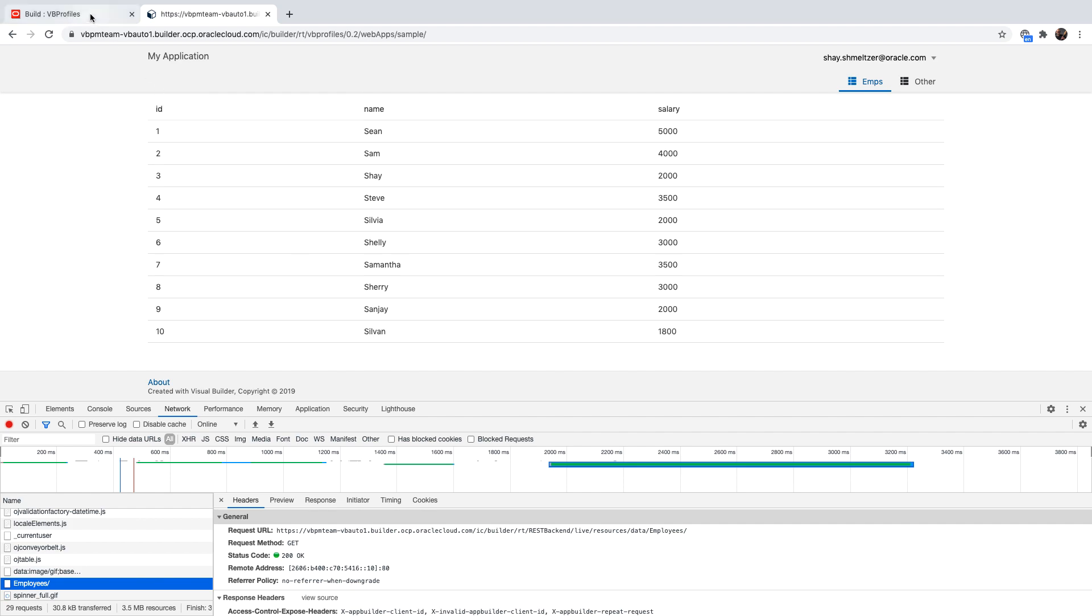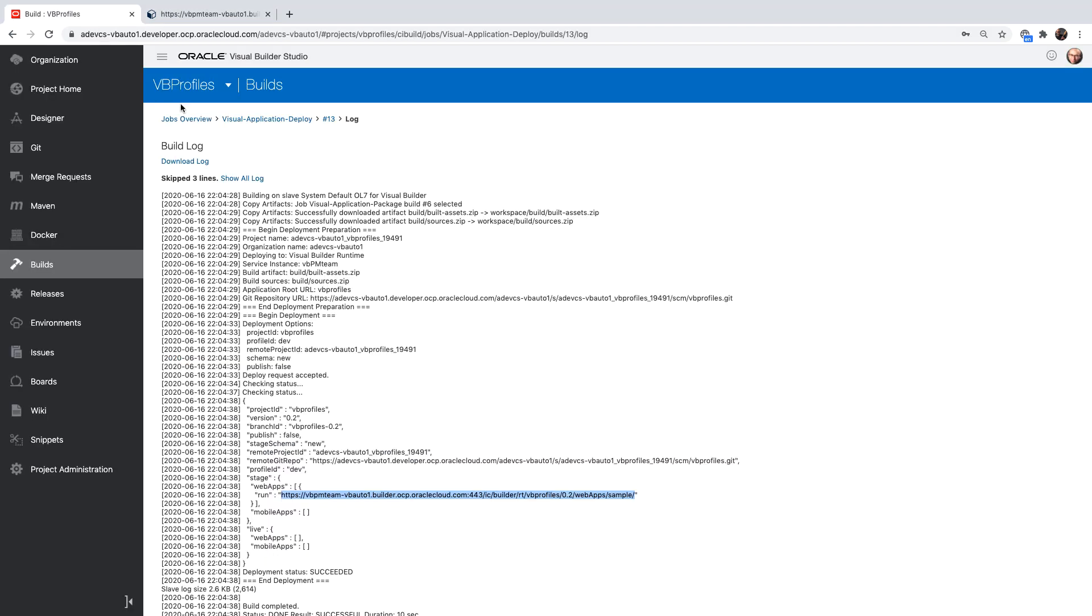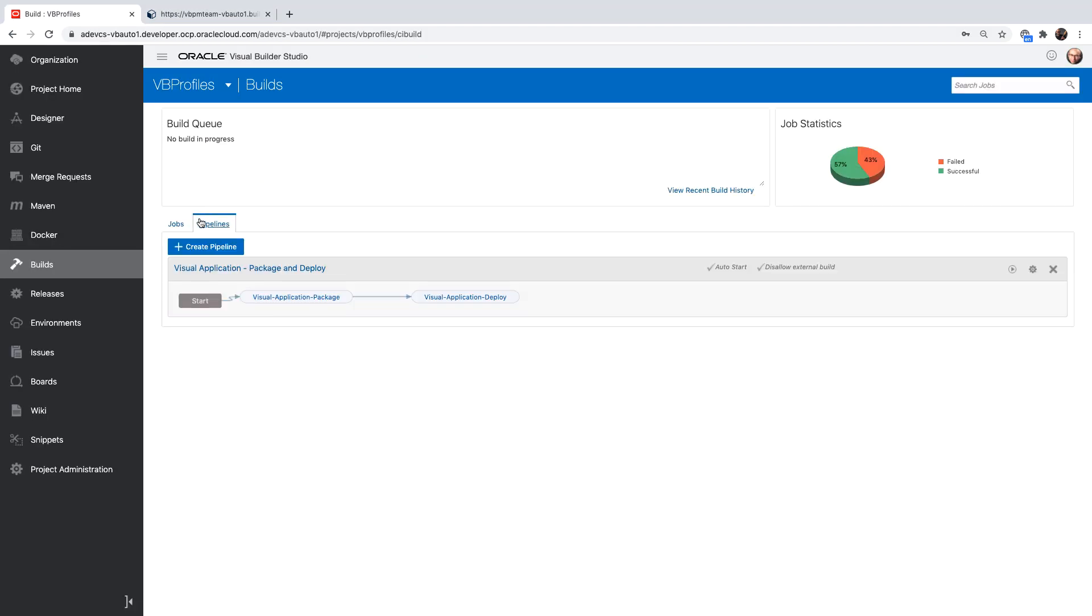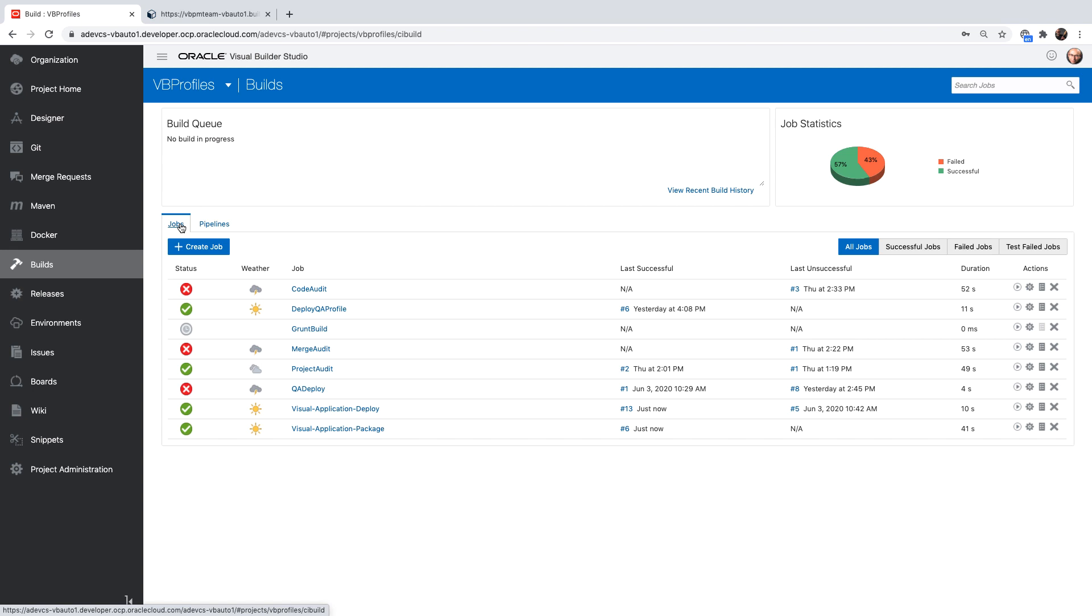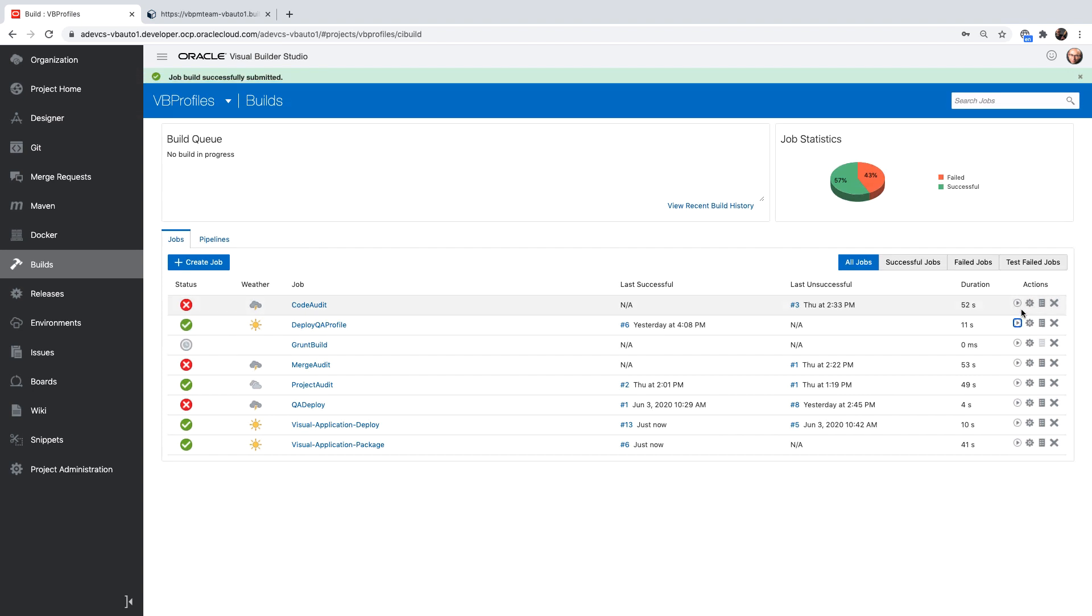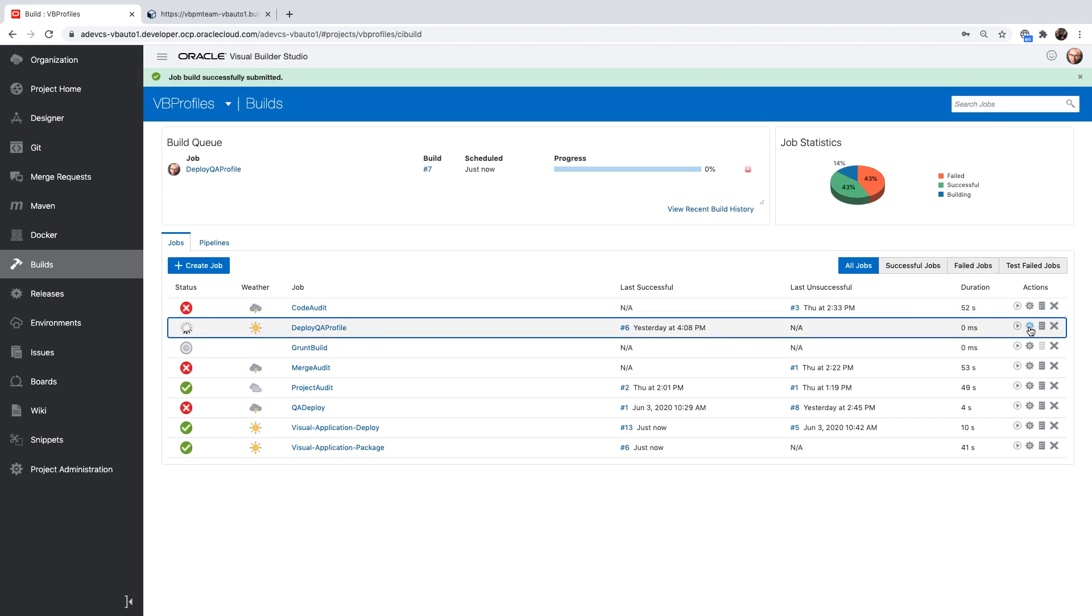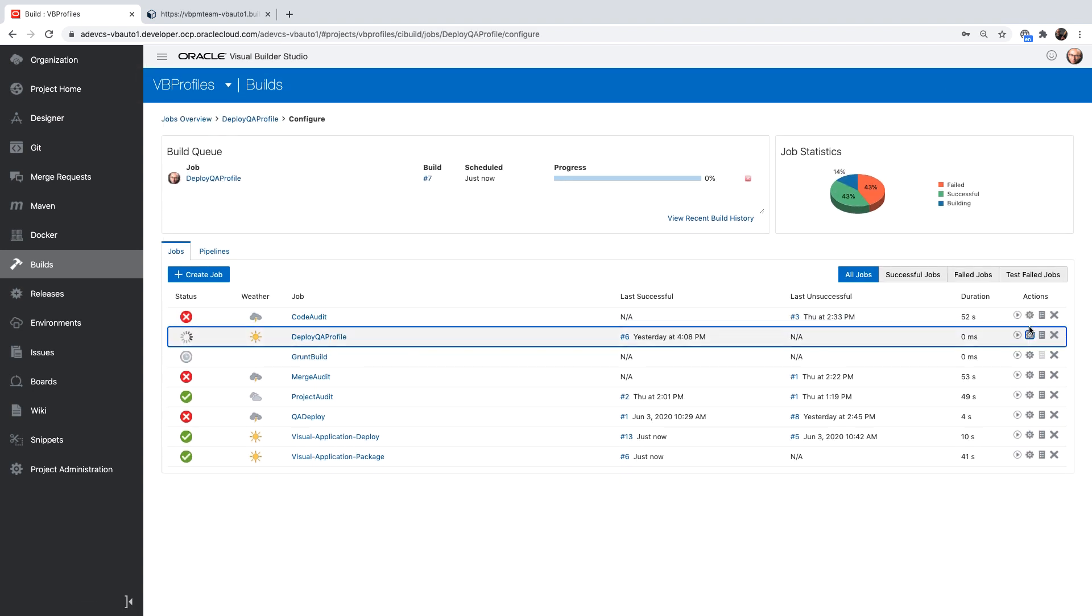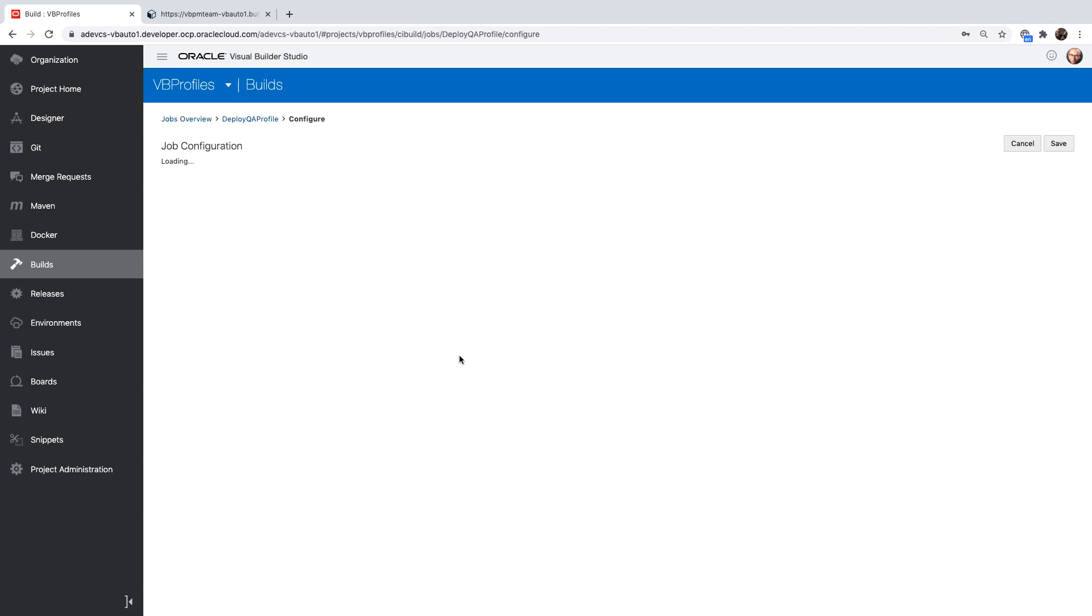Now, we had another build job that we haven't done yet, which is called the deploy with QA's profile. So let me run this. And while it's running, I'm going to show you the configuration for this job.